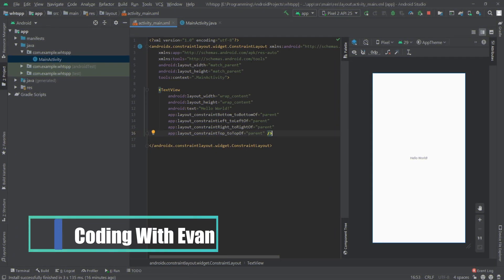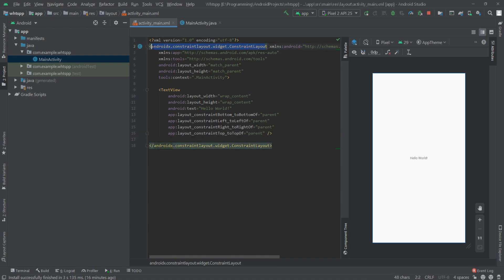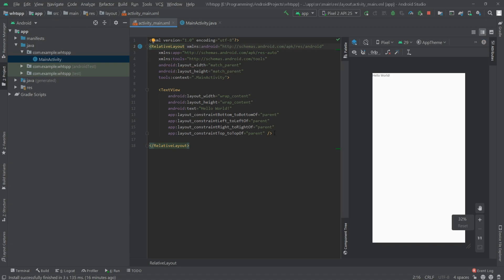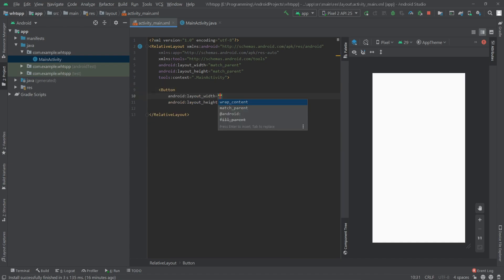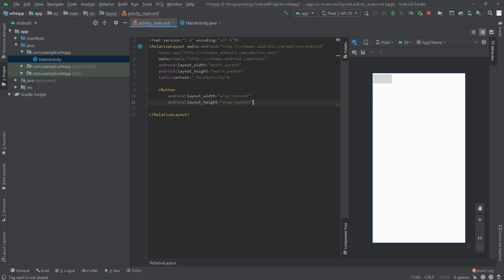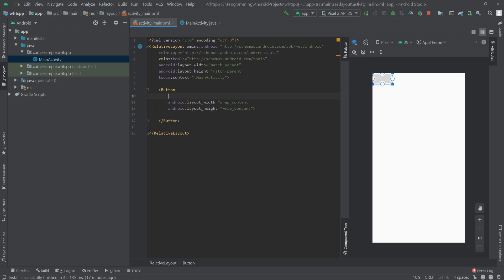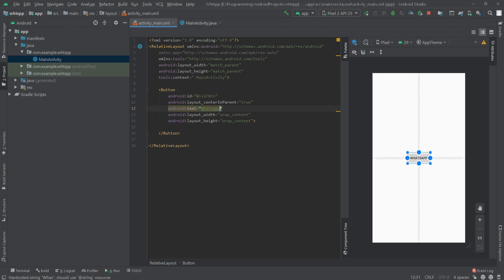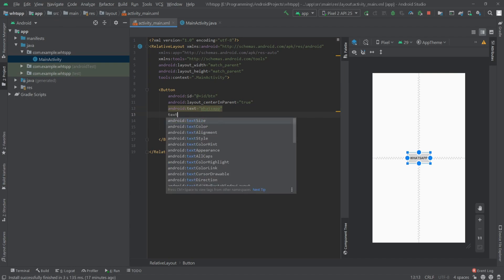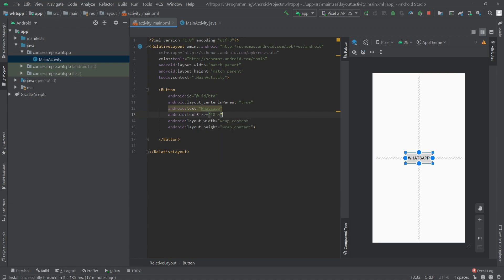First I'll change the constraint layout to relative layout, then delete this text view and add a new button. I'll set the width and height to wrap content, give the button an id 'btn', and put it at the center of the screen using center in parent true. For the text I'll write 'WhatsApp' and set the text size to 18sp.